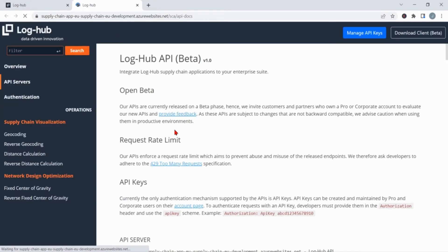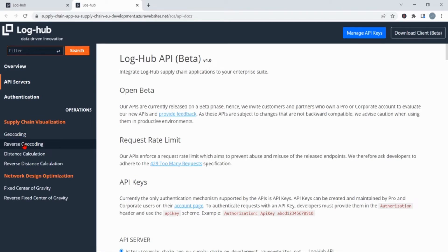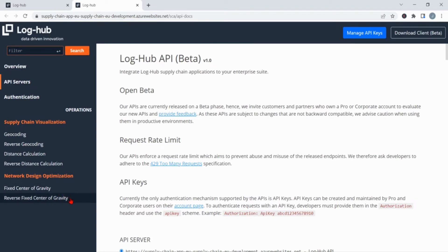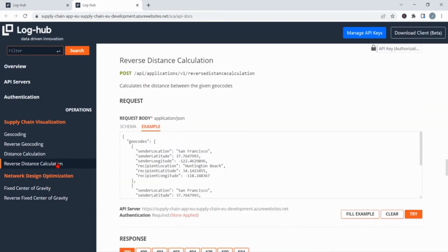This link leads you to a section where you can see which kind of APIs are currently available. At this moment you can choose among geocoding, reverse geocoding, distance calculation, reverse distance calculation, fixed center of gravity and reverse fixed center of gravity. In this example we will do a reverse distance calculation.